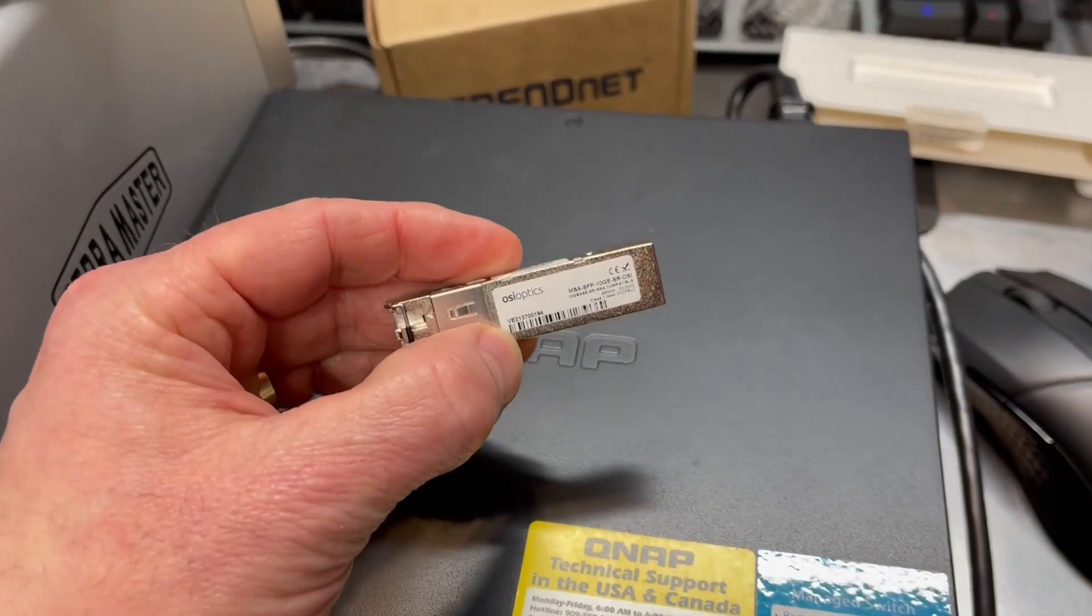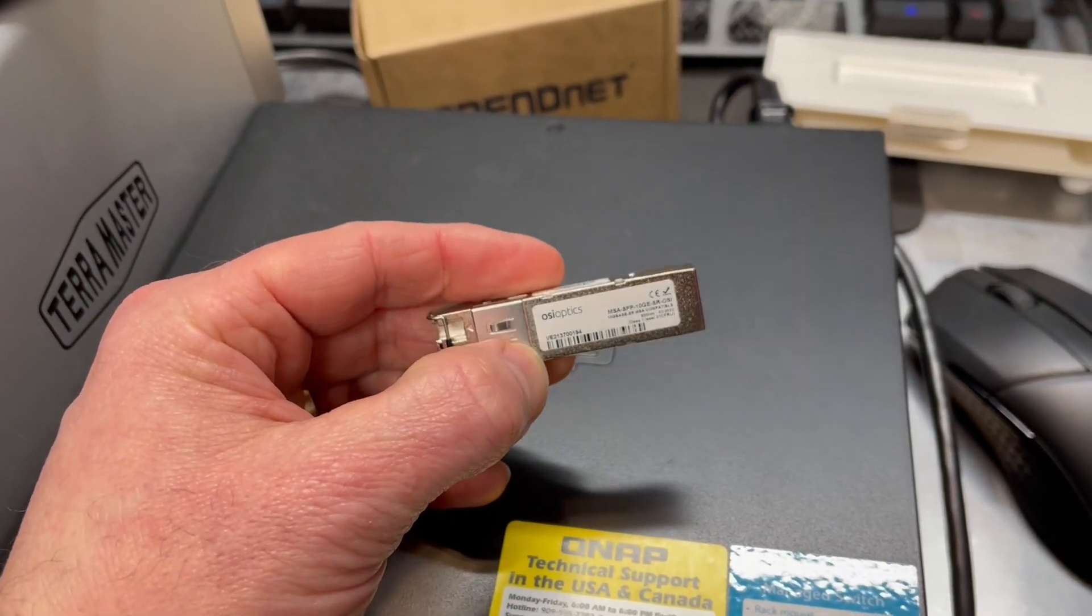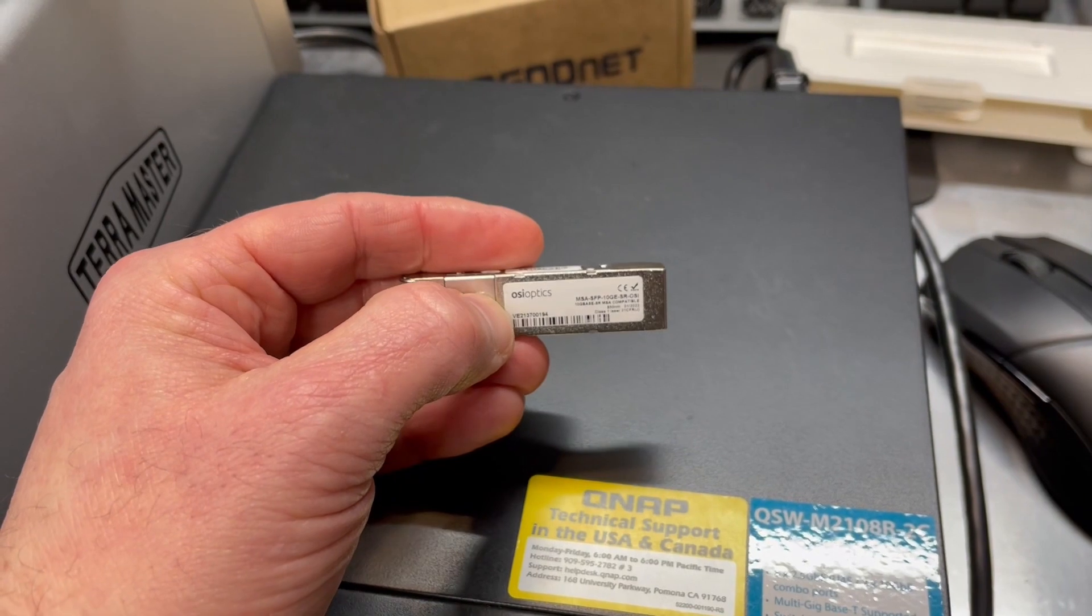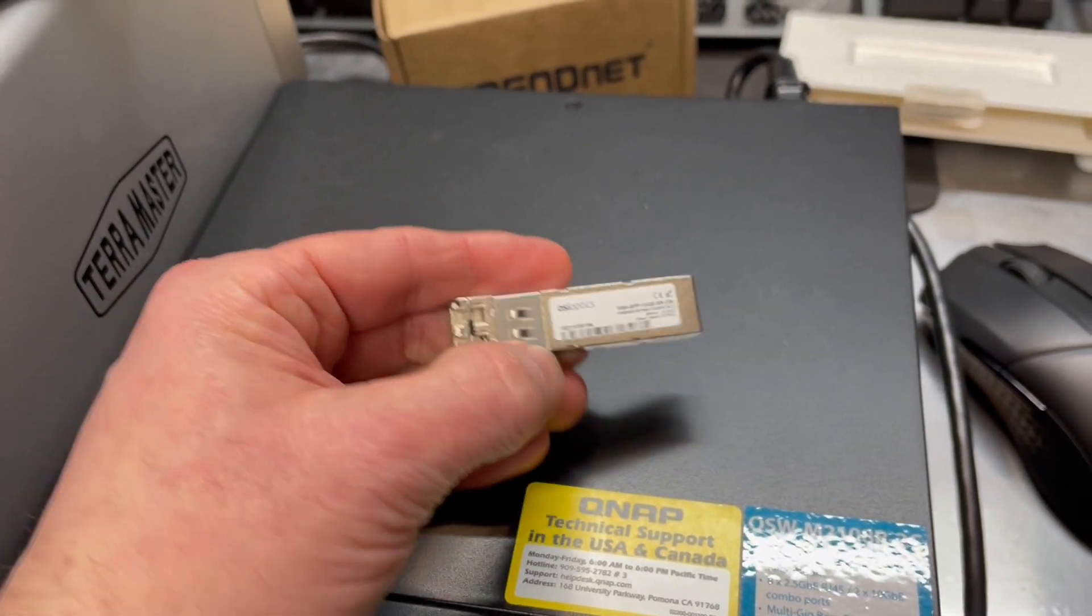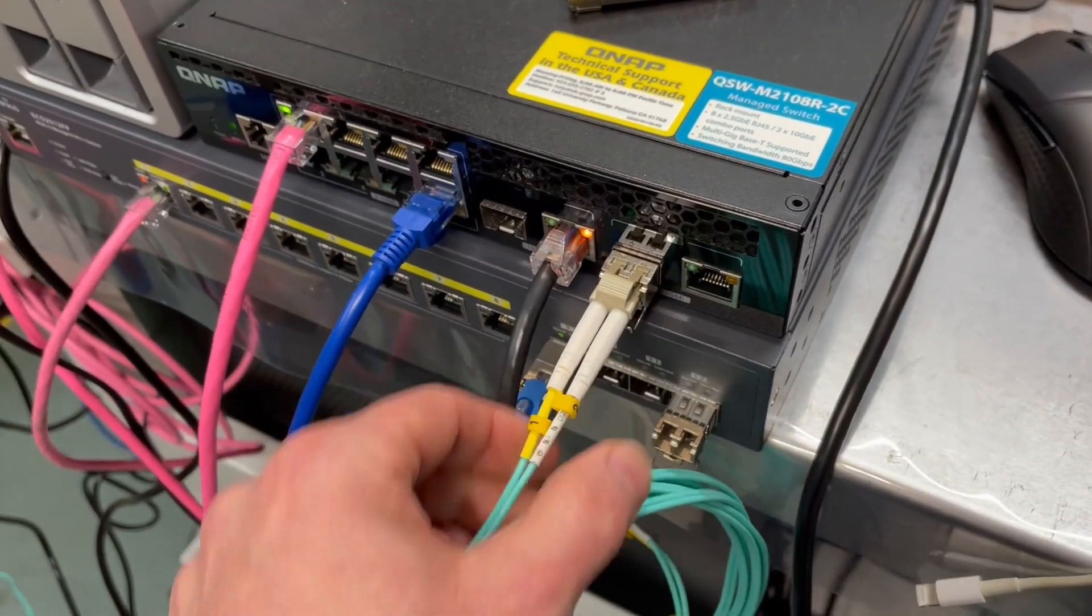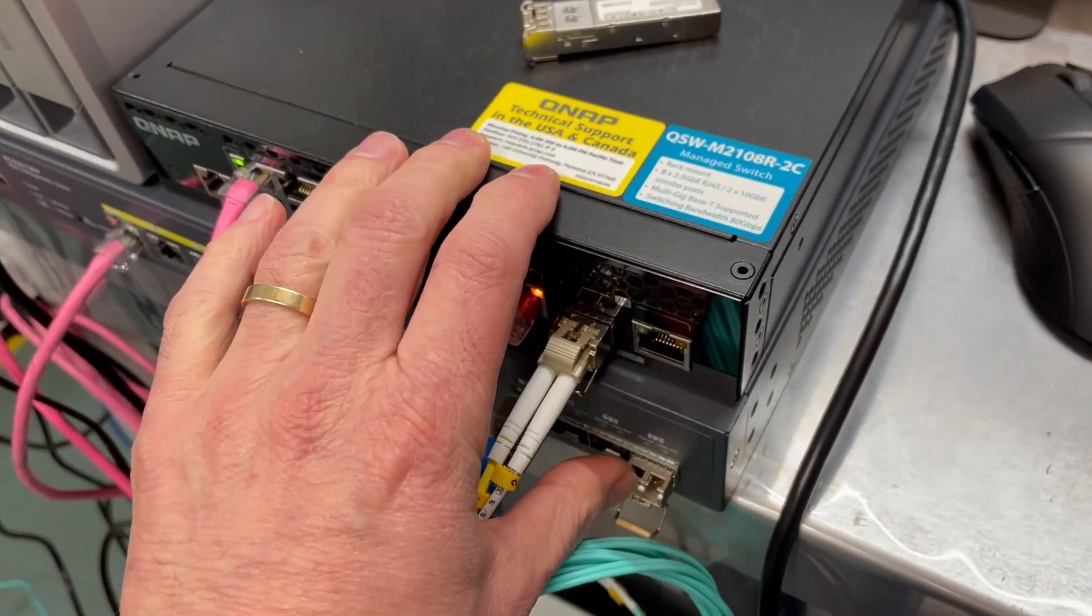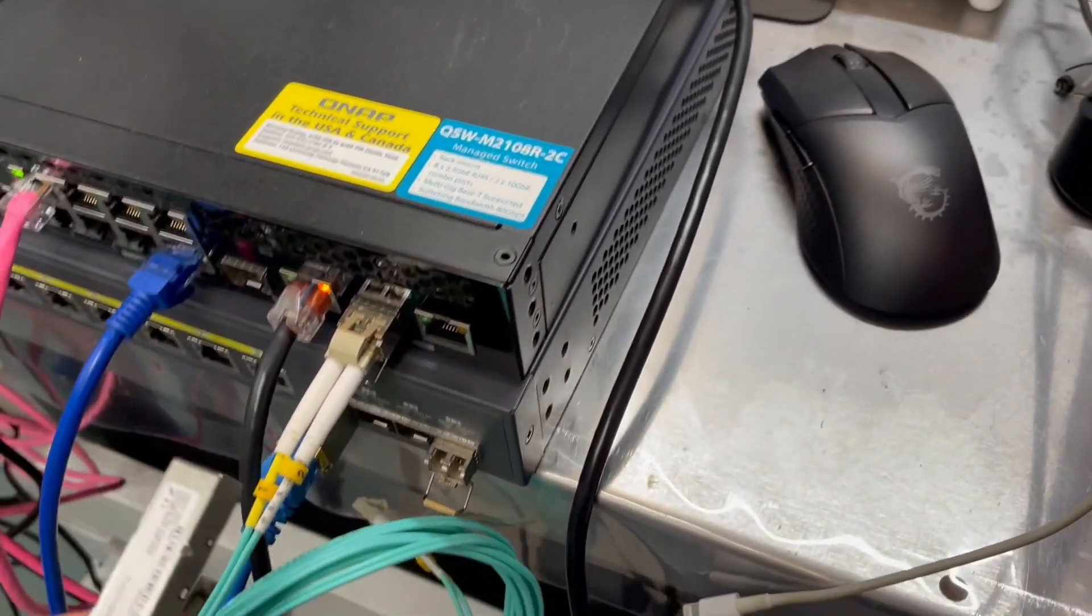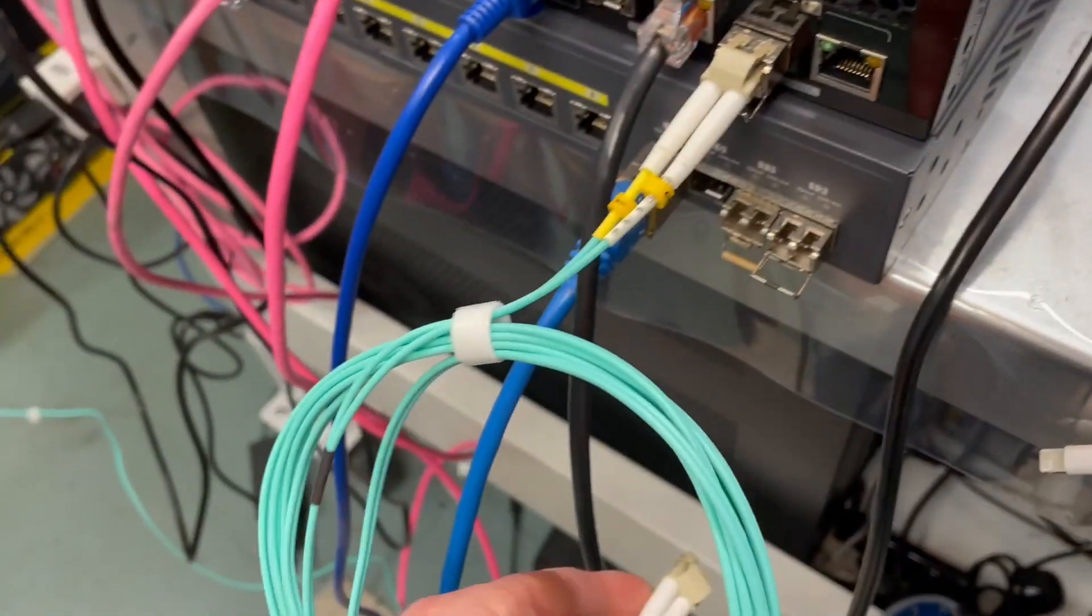And like I said, these are typically meant more for a business environment. If you have a business, you can certainly contact OSI Optics and discuss your needs with them. And they will recommend the proper hardware for your particular application.